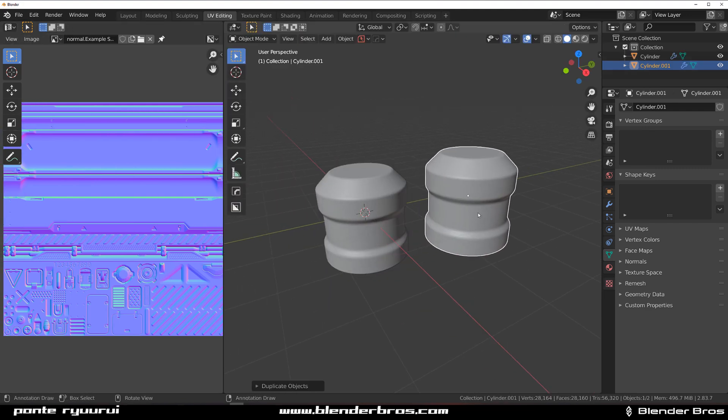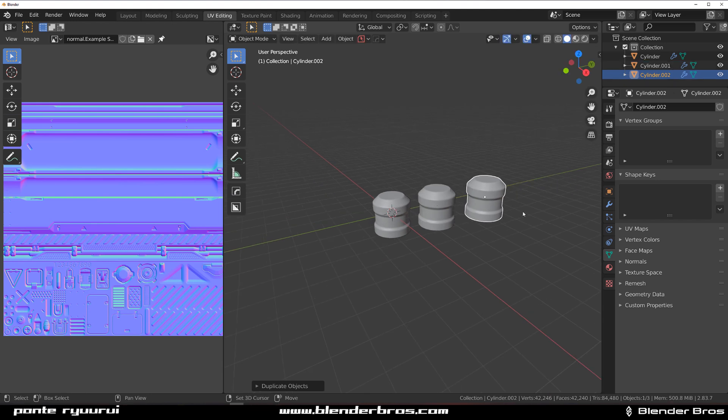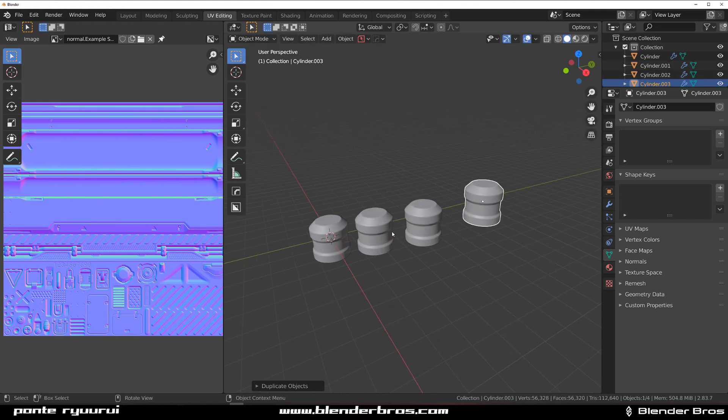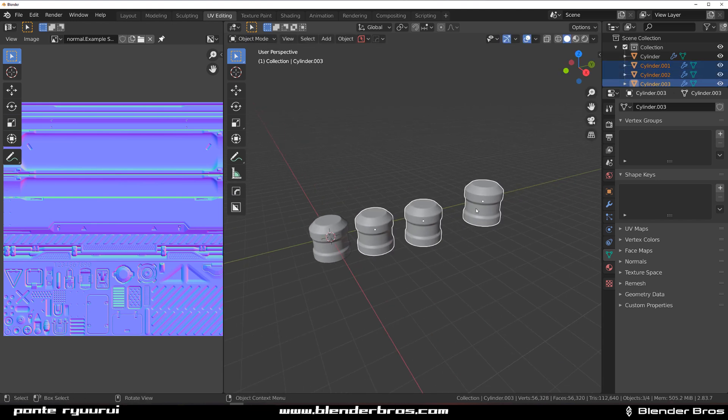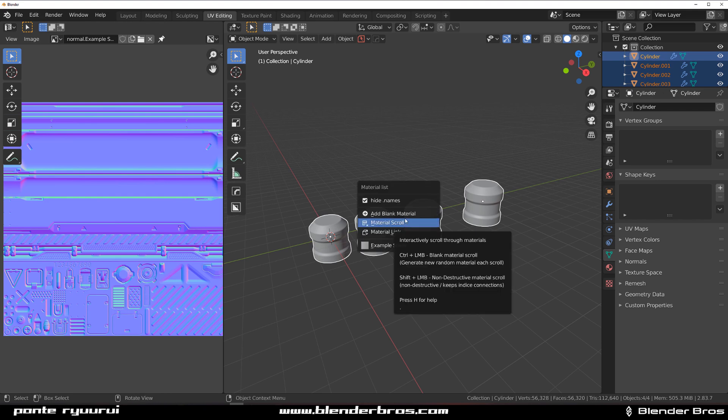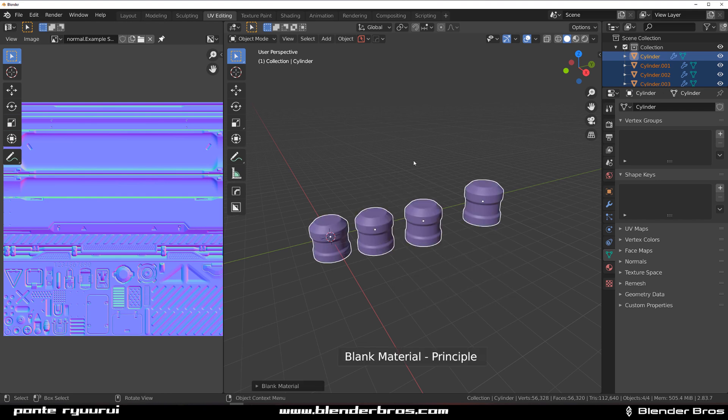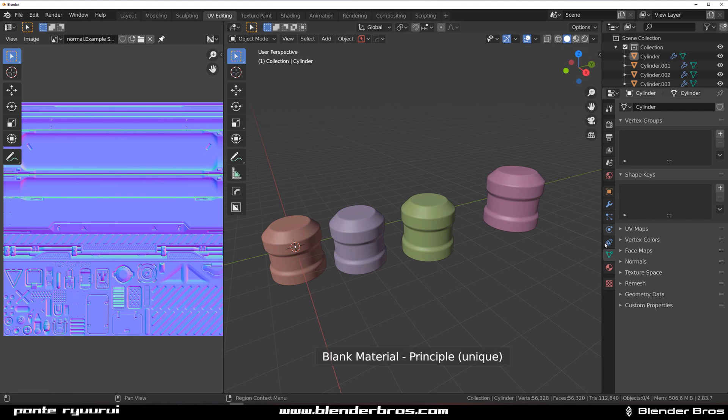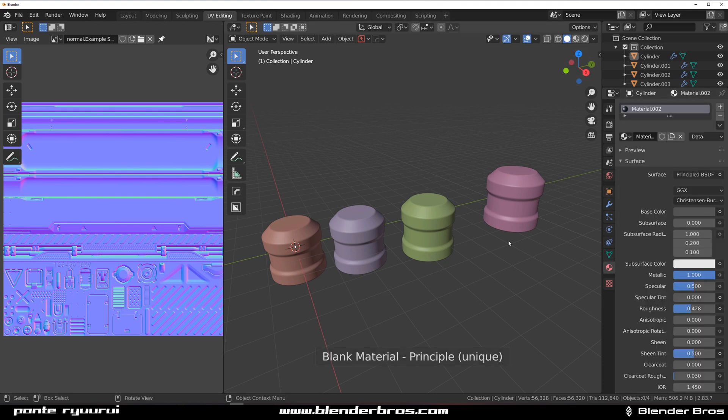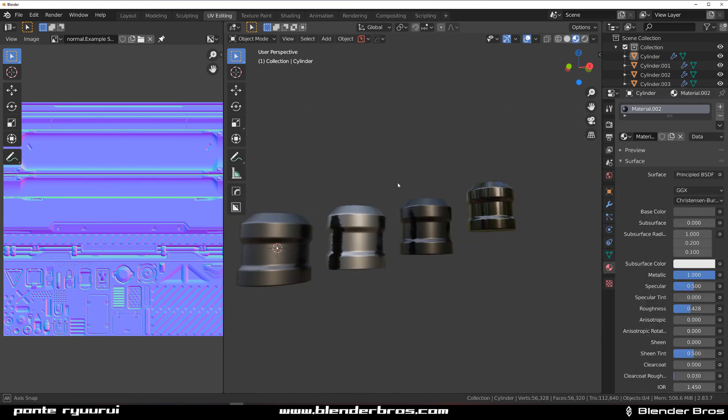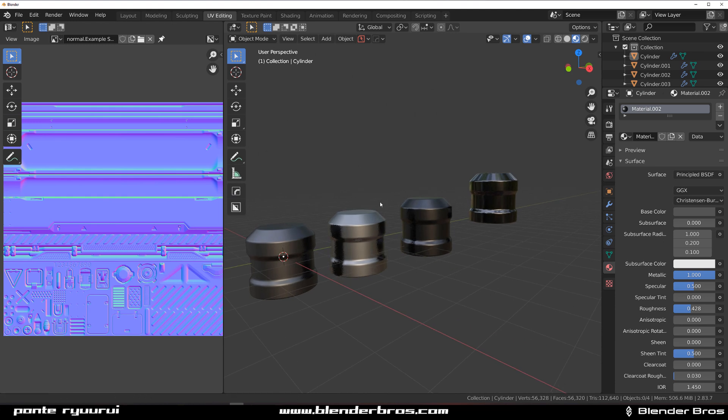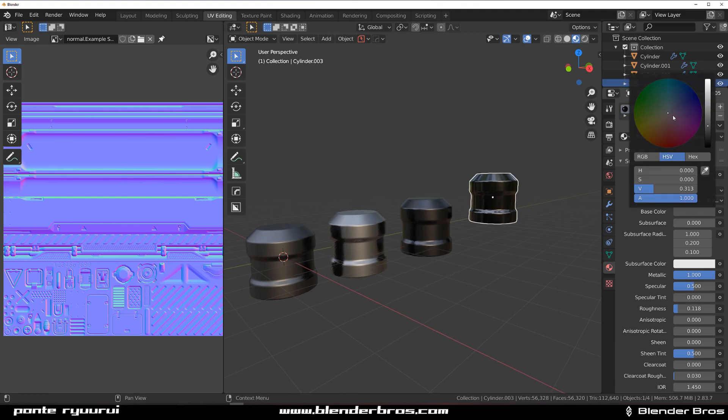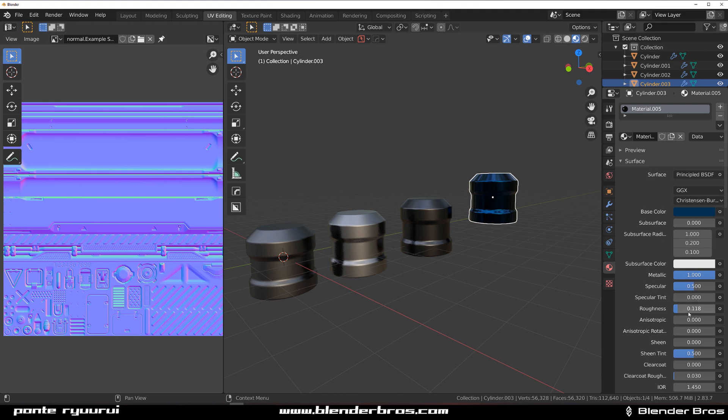Before we do anything let's duplicate this maybe three times and select all of them and press Alt M and add blank material. Ctrl click this - there we go. Let's go here and give them unique materials.